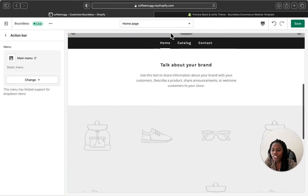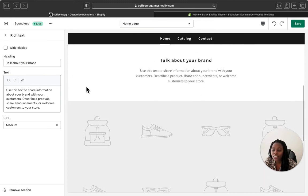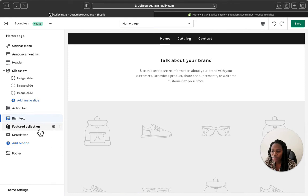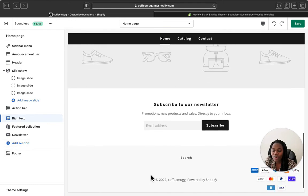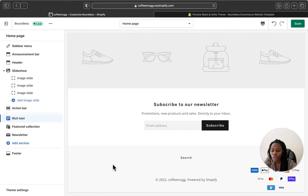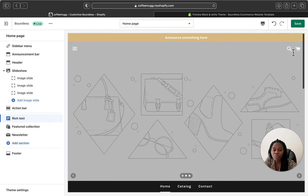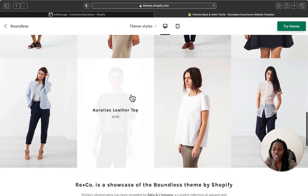There's also a rich text section where you can talk about your brand, same as other Shopify themes. You can add a featured collection, a newsletter section, and a footer menu. In the footer you can add shipping policies, sizing information, social media icons, and payment gateways. You also have a search button and an add-to-cart section. Overall it's very simple and minimal.